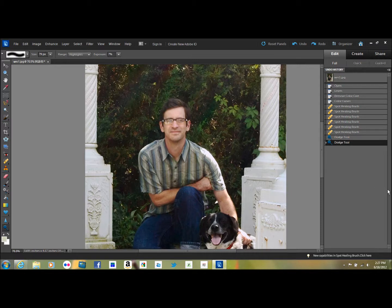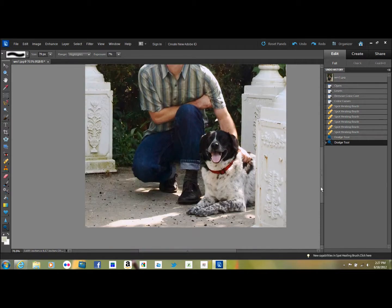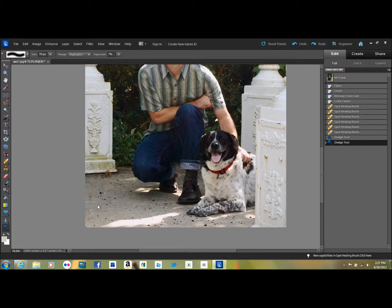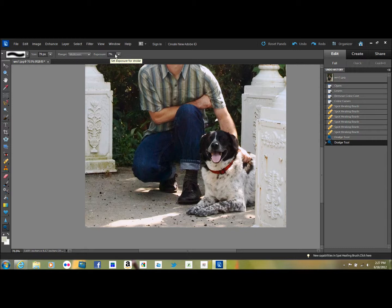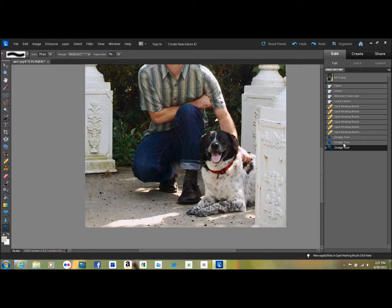And then if you wanted to, you can see that Meatball's face is really hard to see. You can go back to dodge and you can dodge the midtones. You can choose the amount you want to dodge or burn here. I like to do it very conservatively because you can always do it more. I only have 7%. And then you could dodge the midtones on Meatball's face so his face shows up a bit more.